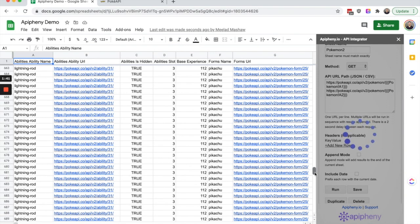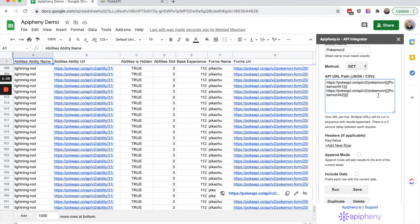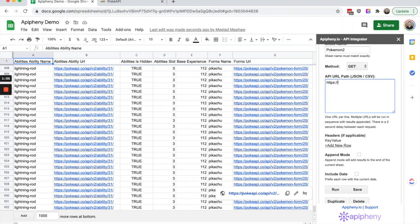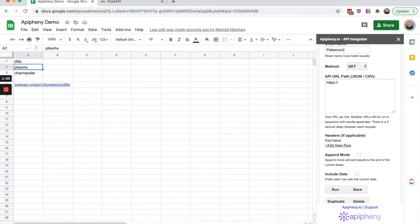That's how you use the reference the cell value feature. You can also, instead of referencing a parameter, reference the whole URL if you want. For example, instead of typing out pokeapi.co slash api slash v2 Pokemon, we can just reference the cell that has the URL in it. I've entered it here in cell A5.